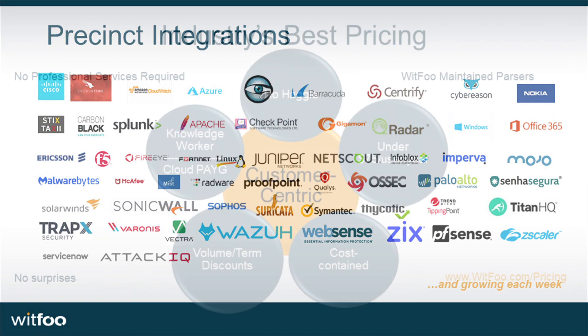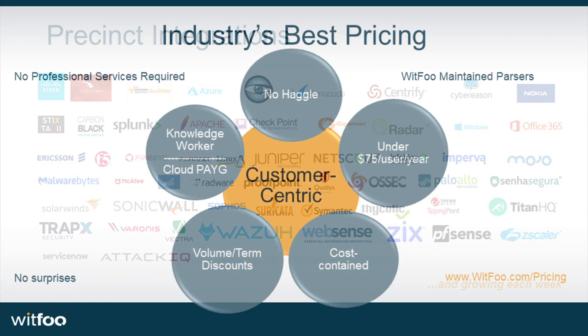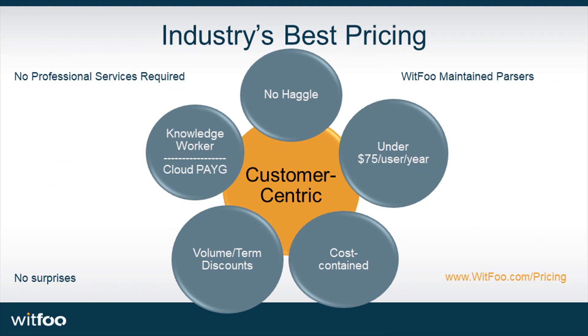Precinct is licensed per human knowledge worker via transparent, public-facing pricing.